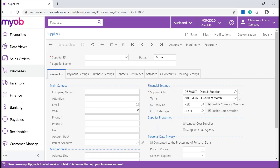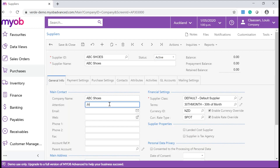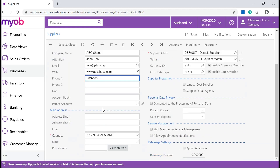Now complete all of the relevant fields and save your changes after you are done. Enter your Supplier ID and Supplier Name — on the Main Contact, the company name will default. Enter the contact person and the email address. Complete the web address for the company and a contact number. Complete the physical address, and please take note that Country is a mandatory field.